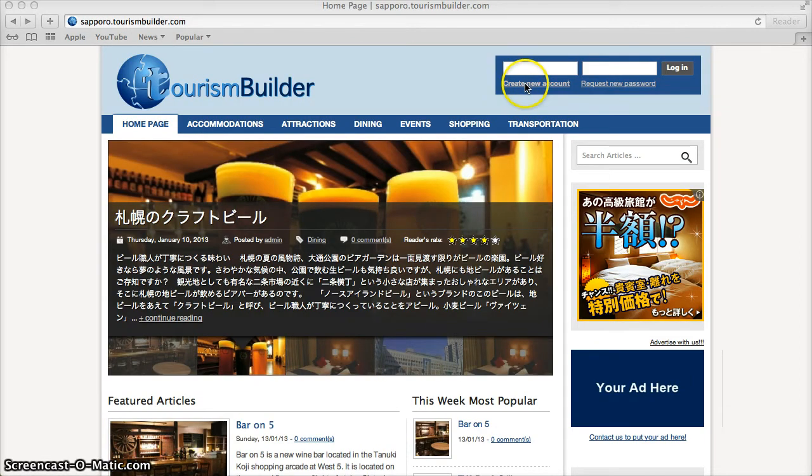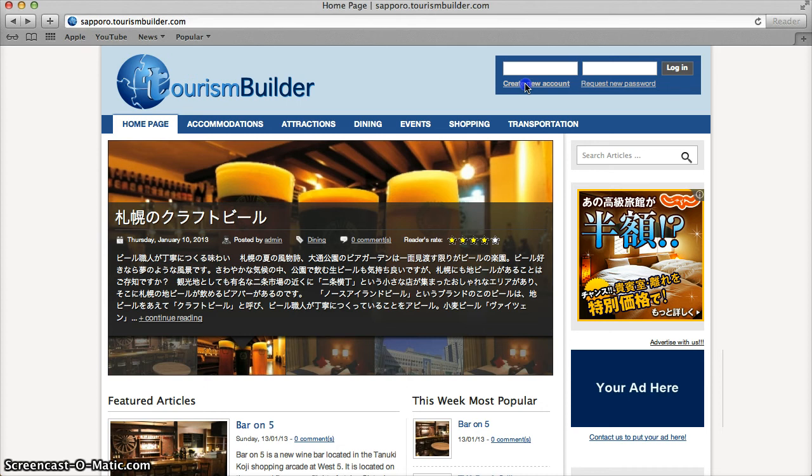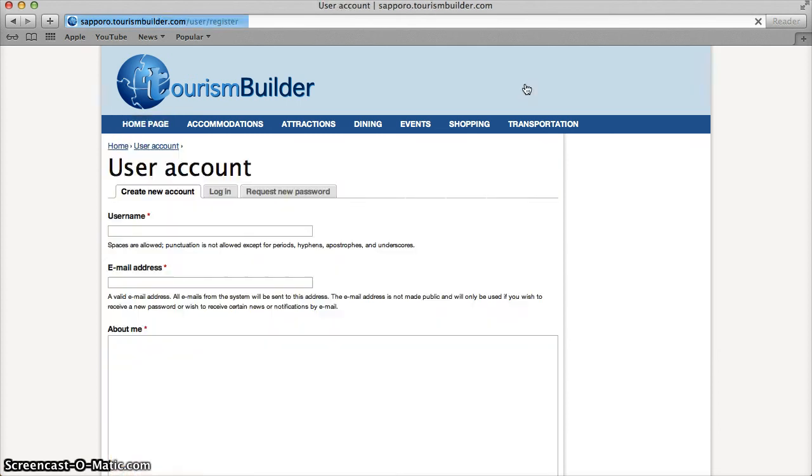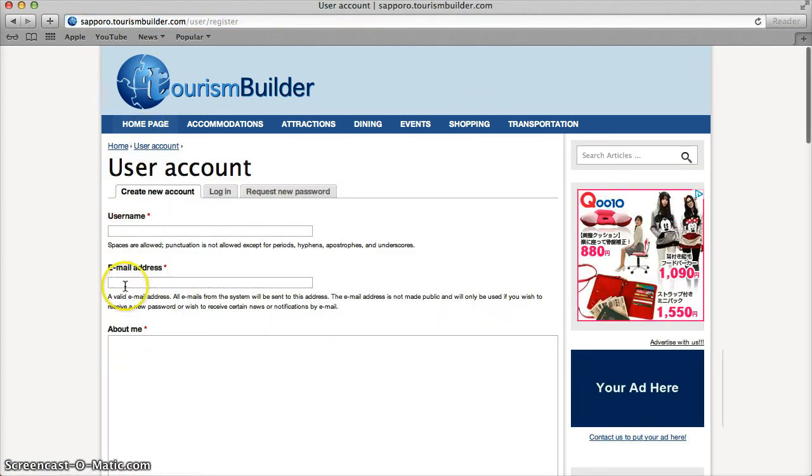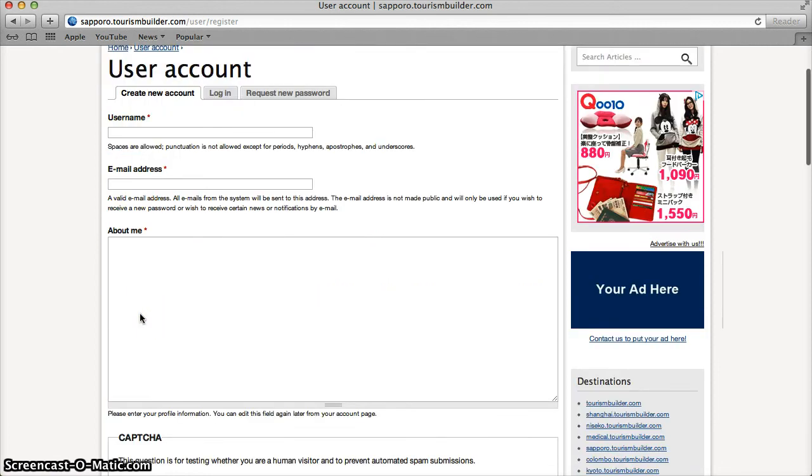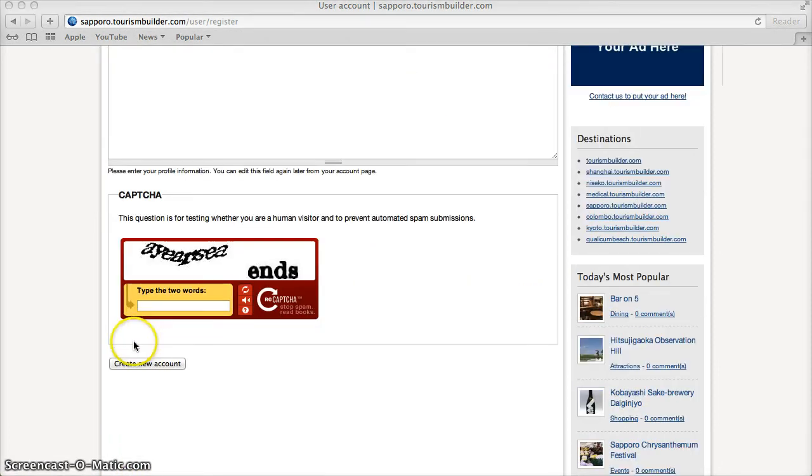To sign up to be a content contributor, just click on Create New Account. Enter your desired username, email address, write your profile and click on Create New Account.